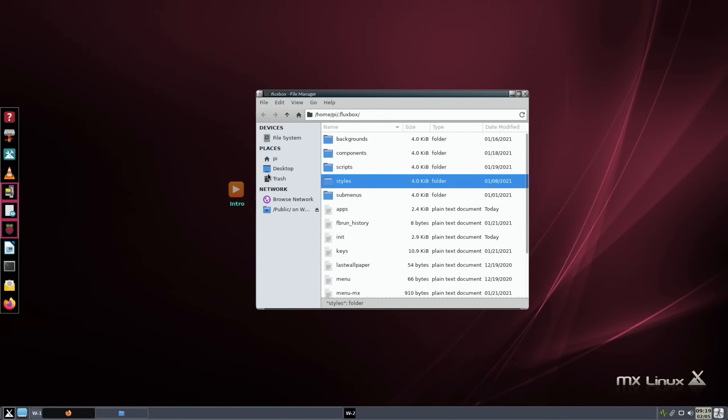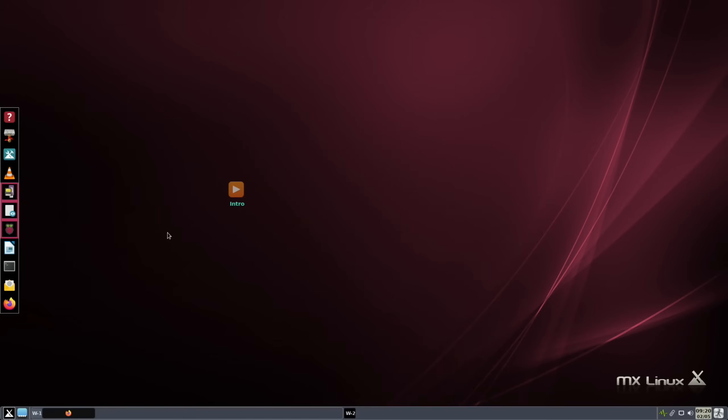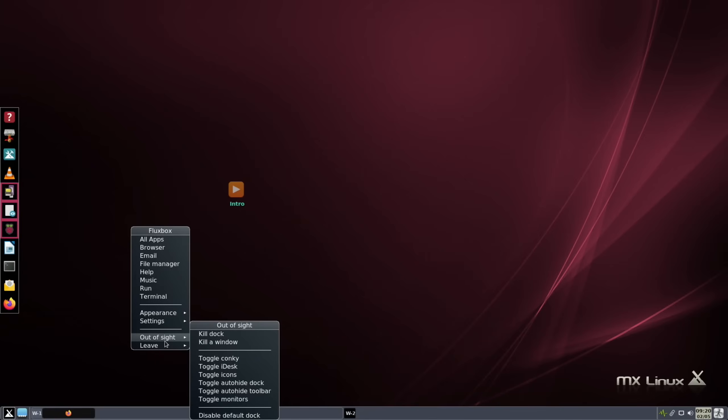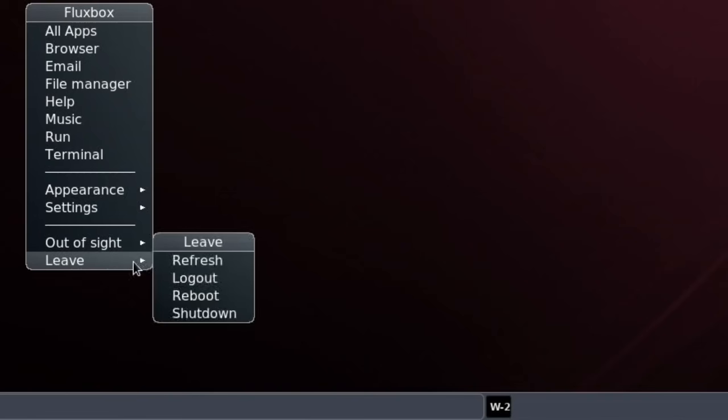It's one of the most impressive that I've just downloaded and tried. Everything has worked really well and I like the speed of it. Let's go back to this right click. Out of sight, kill dock, killer window, toggle Conky, toggle IDS - there's loads of things on here.